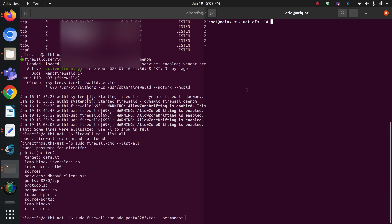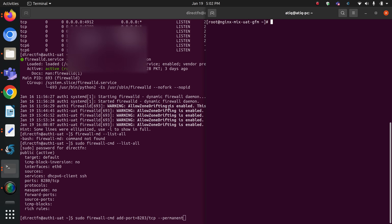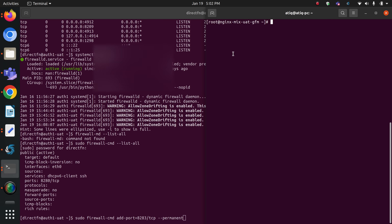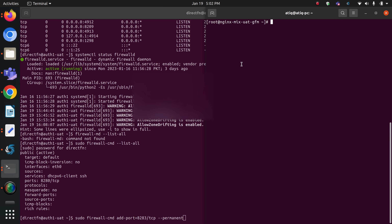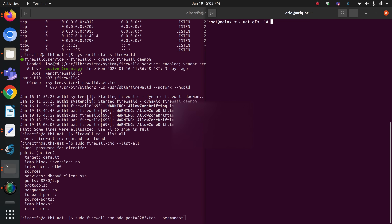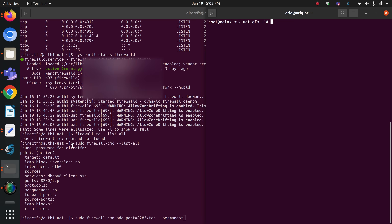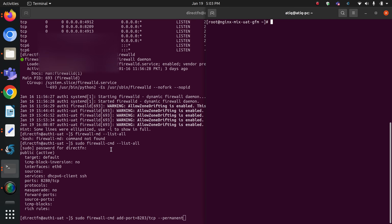Hello everyone. In this video we are going to learn about how we can add ports in a firewall in order to protect our servers. There is a real-world scenario here: I have two servers — one is the auth1 server and the other is the nginx server. Currently I only want to allow my nginx server to connect with my auth server on specific ports.